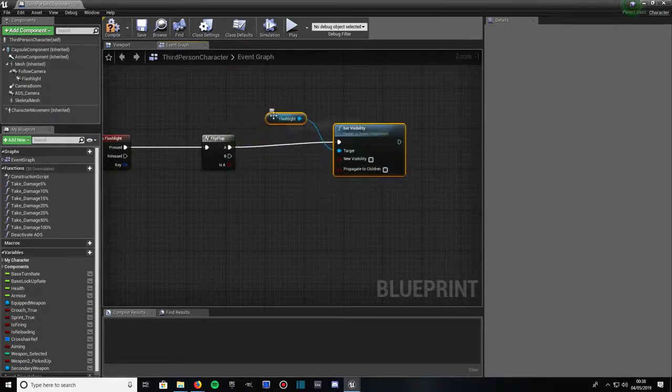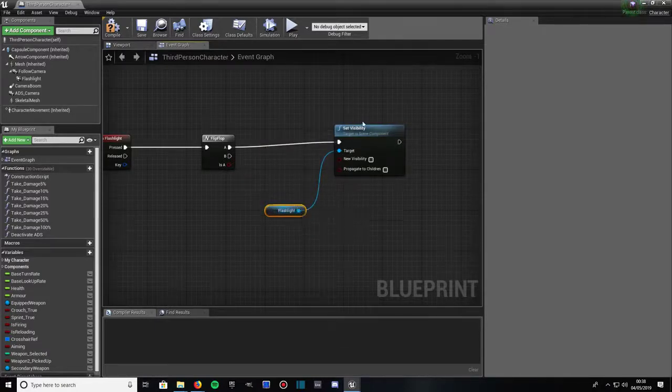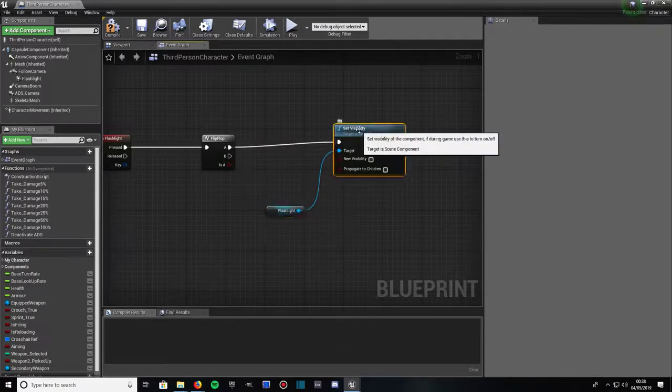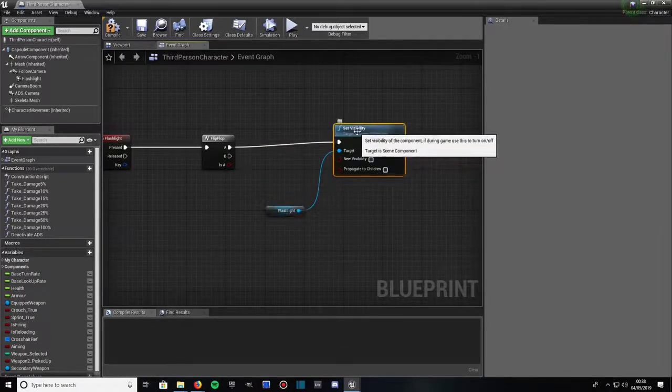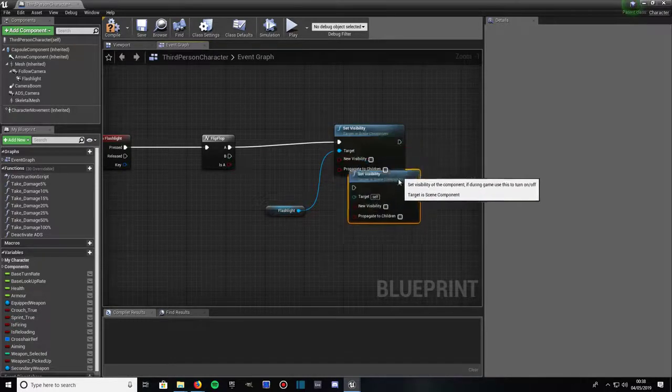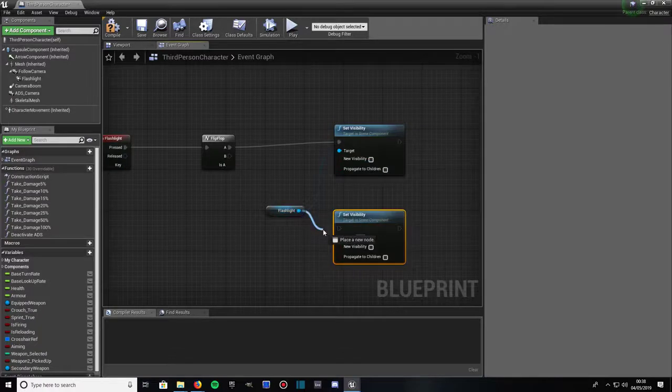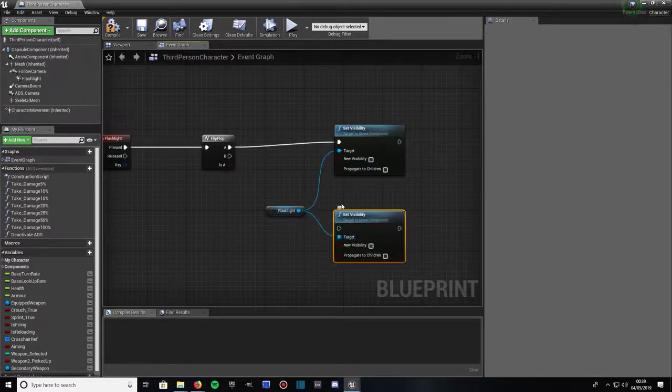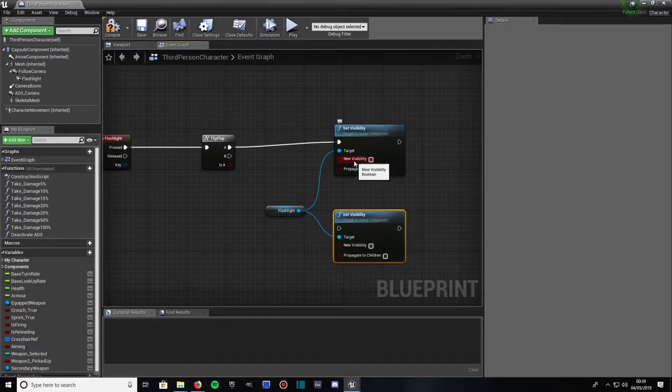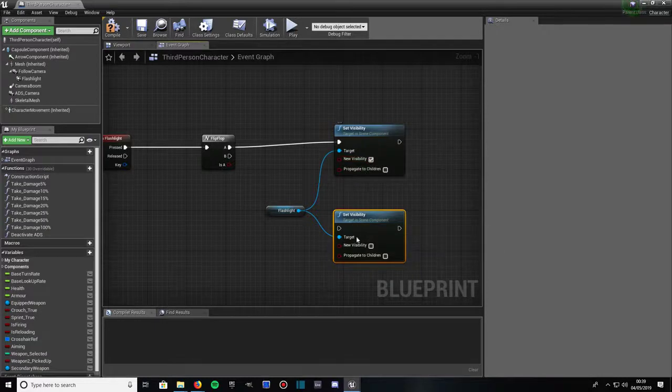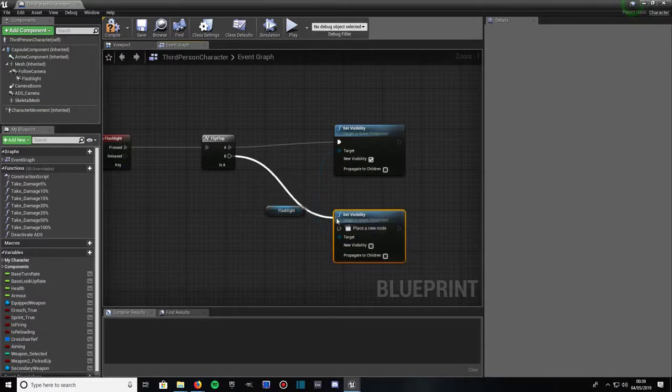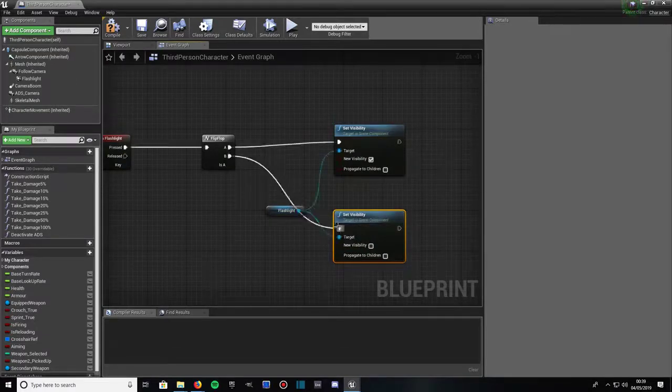That should be plugged in. Drag flashlight down a little bit and drag out. Then click on set visibility, press control and W to duplicate, drag it down a bit. Then drag flashlight into the target of the new set visibility. And make sure your top set visibility node which is plugged into A has new visibility checked, and make sure the bottom one is unchecked. And plug B into the execution pin and set visibility at the bottom there.